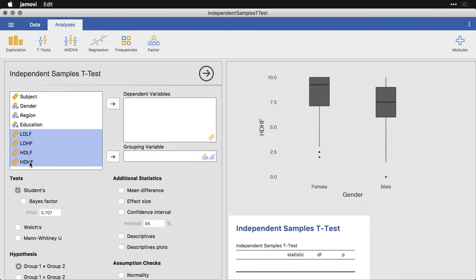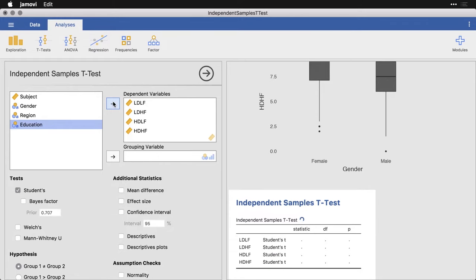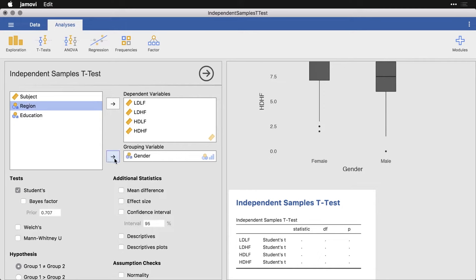And all I need to do is pick my dependent variables. Or you can just call them outcome variables, dependency is usually for when it's a randomized experiment. And then the grouping variable is the thing that I want to split them into two different groups on. I'm going to use gender here. So I'll click that over here.